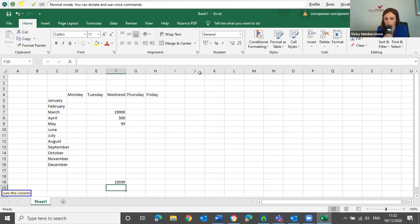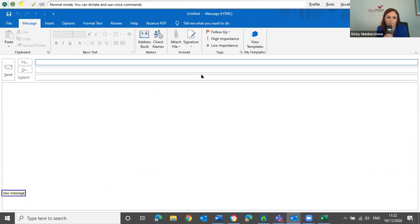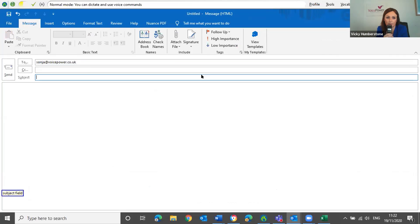Switch to Microsoft Outlook. New Message. Sonia Brown. Subject Field. Today's Meeting. Cap That. Body Field.